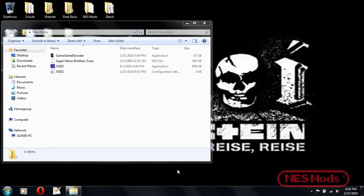For this tutorial, we're going to be using Super Mario Bros. 3, and it uses an MMC3 mapper, which is a pretty common one, so you should find this pretty generally useful.